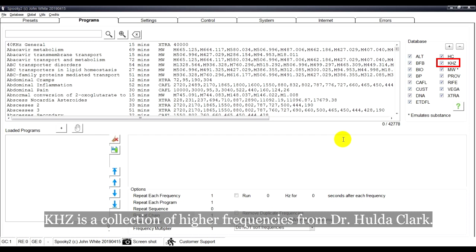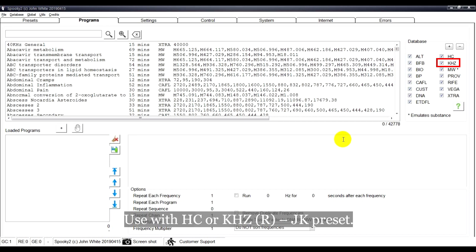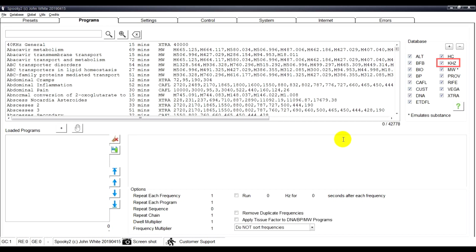KHZ is a collection of higher frequencies from Dr. Holder-Cluck, used with HC or KHZ-RJK preset.